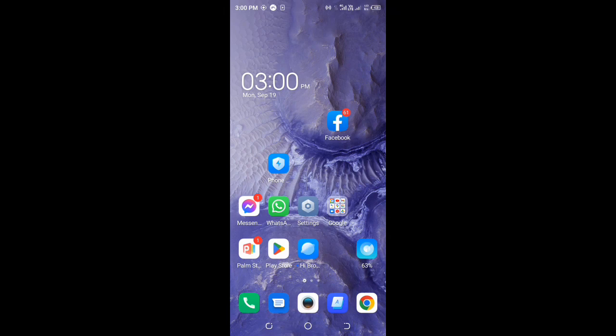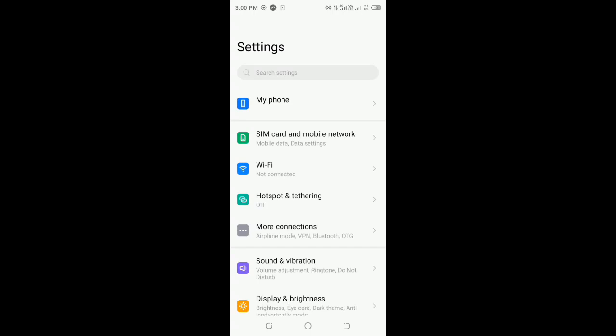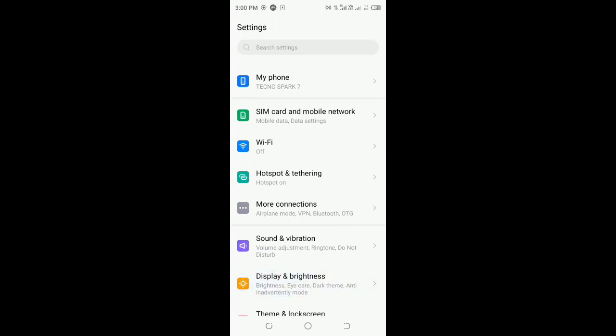First of all, you have to go to Settings. After going to Settings, you have a lot of options. You have to go all the way down.